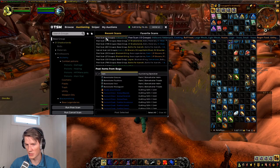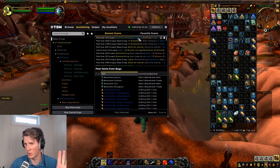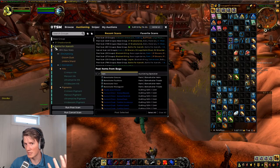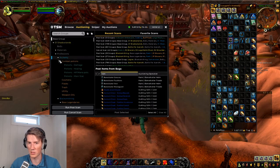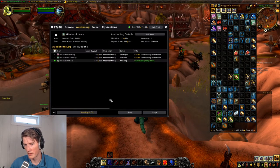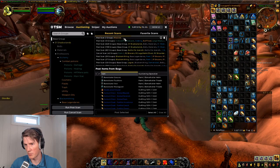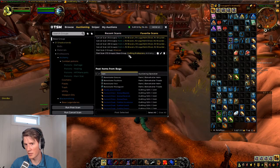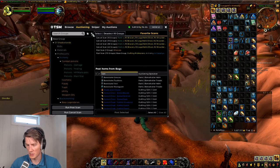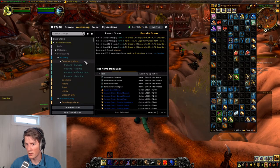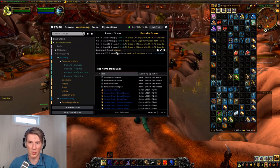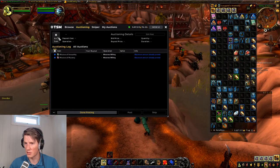Now if this is something that you run often — let's say you're selling missives and you want easy access to just posting missives — you can deselect everything, go down to inscription, select the missive subgroup, and run a post scan. Now if you click on this little star it'll appear on your favorite scans list, so you don't have to scroll through and figure it out. You can just click here and it will run a post scan for missives.